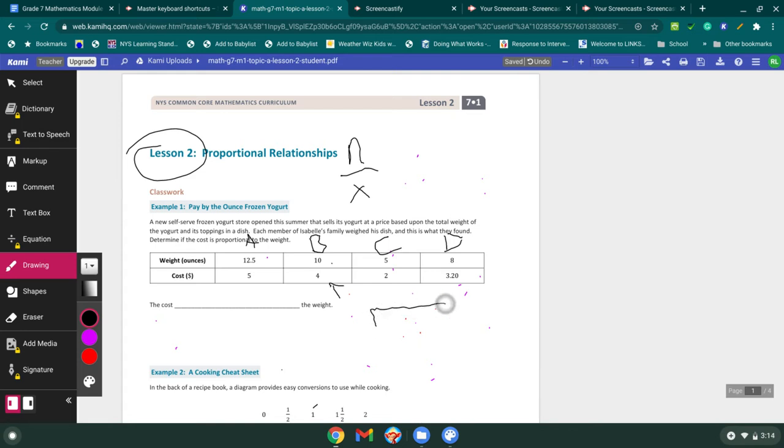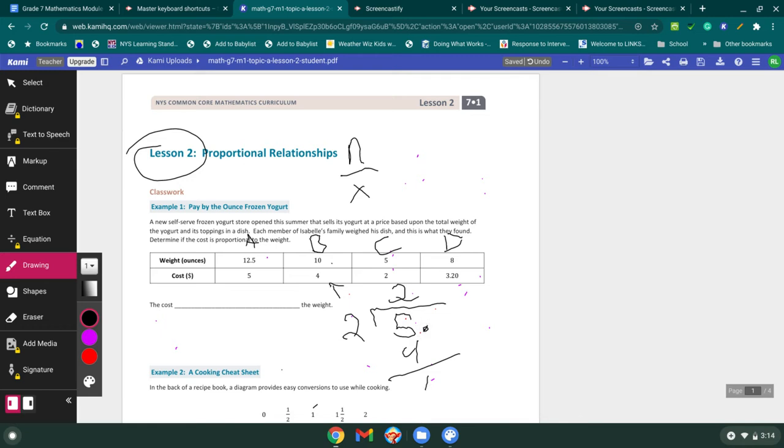So we're going to write this out here, 5 divided by 2. I can take 2 out. 2 times 2 is 4, 1 left over, put my decimal in, decimal in, 0, drop my 0. Now I can take 5 out. So my unit rate should be 2.5.